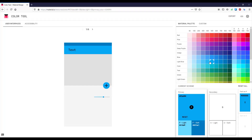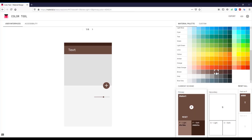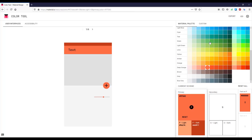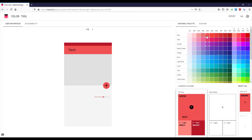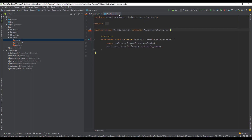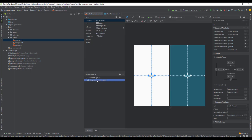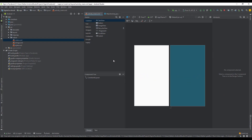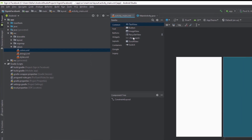Go ahead and navigate to the material.io website where you can find the material color palette for your Android application. I have already decided which color palette to use and I have added those colors in the colors.xml file. Now we're going to start designing our layout by removing this text view.